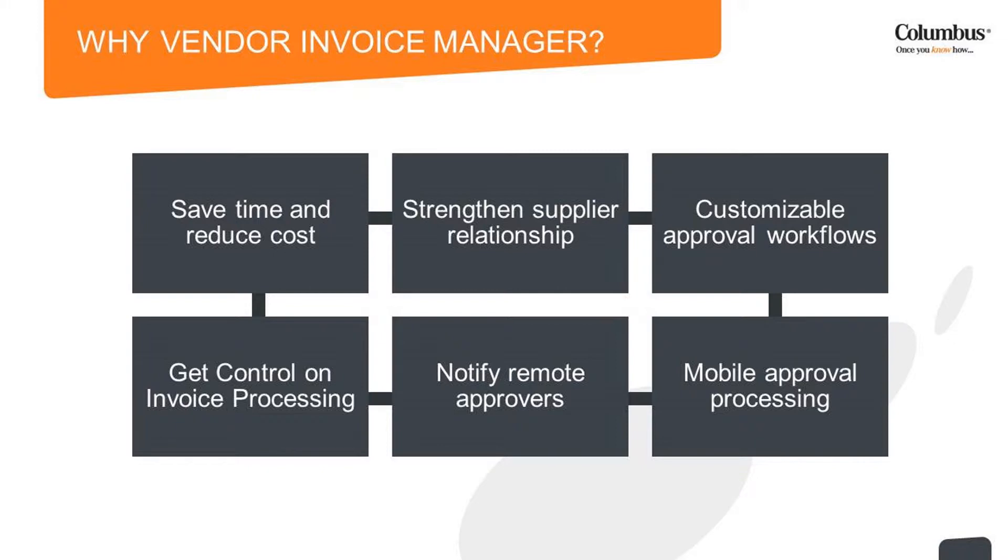by automating steps that require traditional multitask invoice processing. It strengthens supplier relationships with timely payments and more efficient handling.